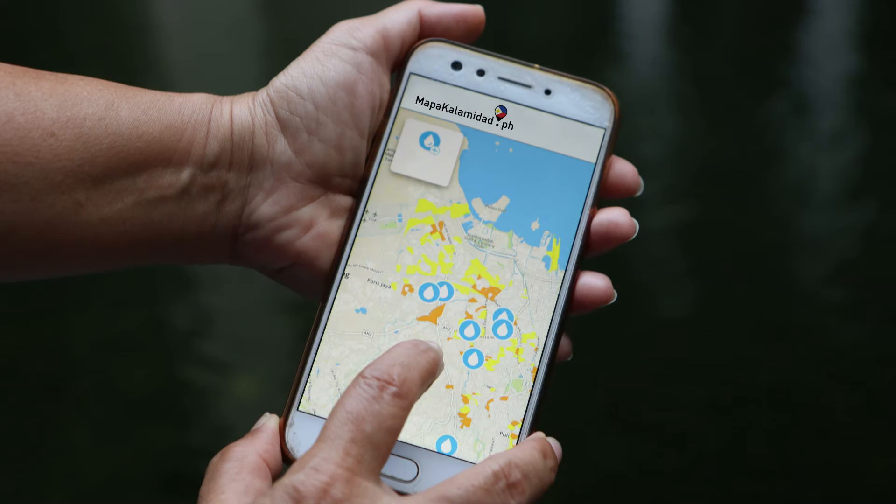Mapa Calamidad adds a new dimension to data and information collection by empowering citizens to directly report hazards, critical lifelines, and damages in their neighborhoods via social media apps and mobile apps. And in the true spirit of Bayanihan, Mapa Calamidad gives us a tool that everyone can use together in disaster response, potentially connecting every barangay right to the top.